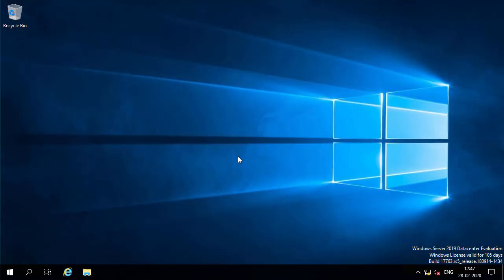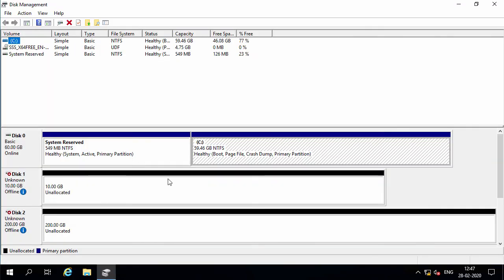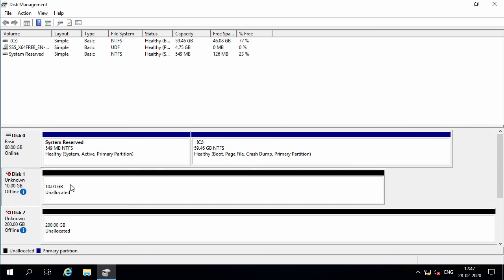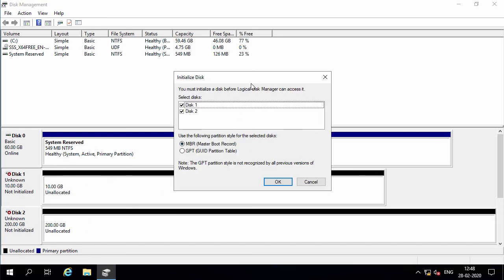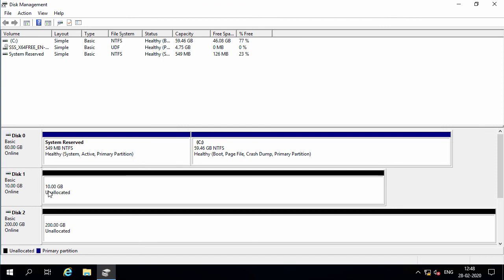Once the iSCSI disks are presented to the Hyper-V nodes, they need to be initialized and brought online before they can be used by the failover cluster. I've already logged into one of the Hyper-V nodes. I'll open Disk Management, where you can see the two iSCSI disks — the 10 GB and the 200 GB disk. I'll right-click on each and click Online for both disks. Then I'll right-click and click Initialize Disk, select the MBR partition style, and click OK. Both iSCSI disks are now ready for use in the failover cluster.